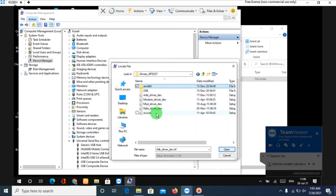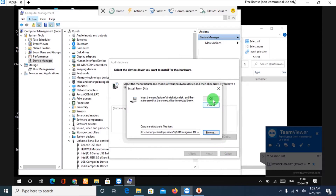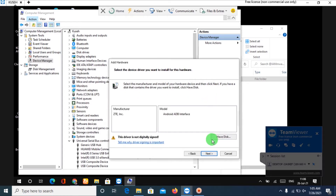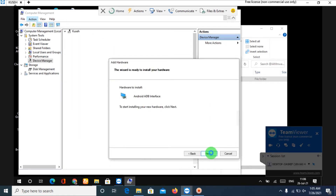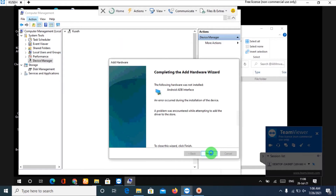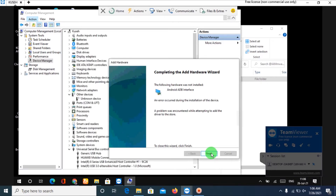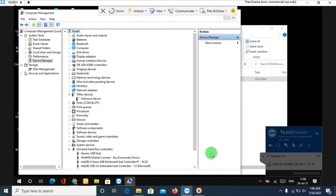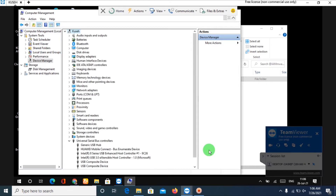Hi guys, today we unlock a ZTE MF927U MiFi using Windows 10. We shall start off by setting up our machine, making it ready to install and allow us to use the tools we're going to be using. We need to enforce installation of drivers without their signatures, as Windows 10 by default doesn't allow drivers to install without signatures. You'll have to remove your SIM card and connect your device to a stable USB port.